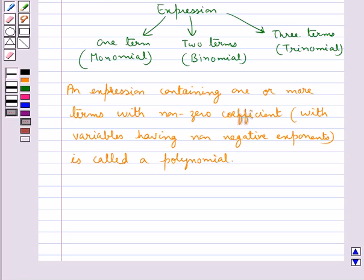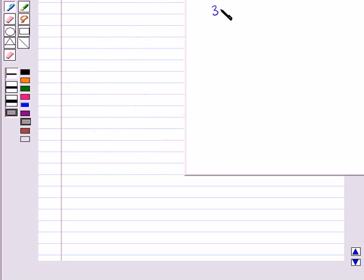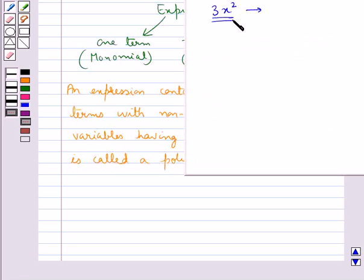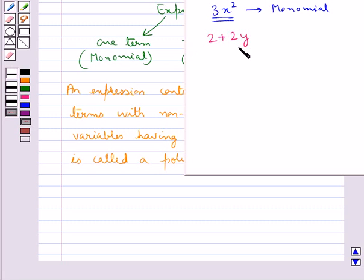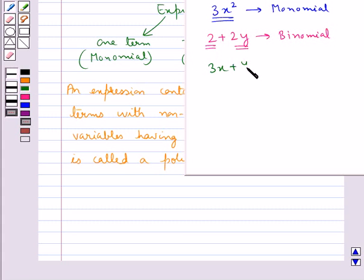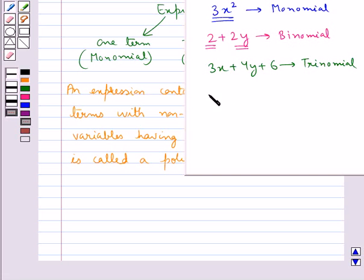A polynomial may contain any number of terms, one or more than one. Consider the expression 3x squared — since this expression contains one term, we say this is a monomial. Next, we consider the expression 2 plus 2y. This expression contains two terms, so we say this is a binomial. Then we have 3x plus 4y plus 6. This expression contains three terms, so this is a trinomial. Now the expression a plus b plus c plus d has four terms in it, and so we can say that it is a polynomial.